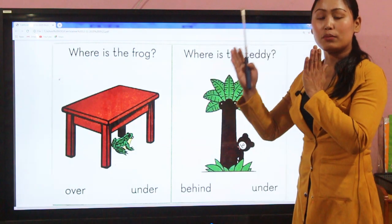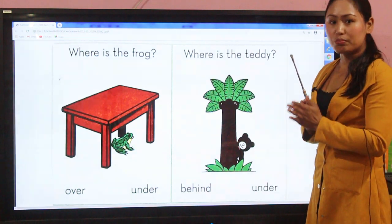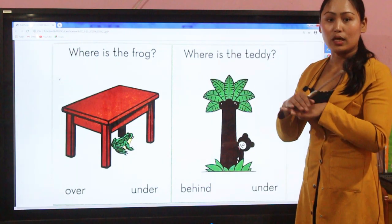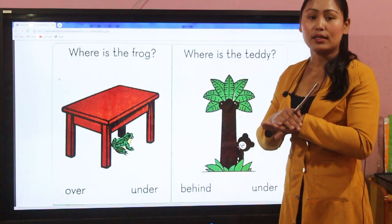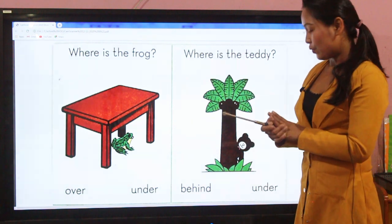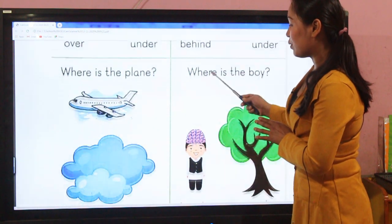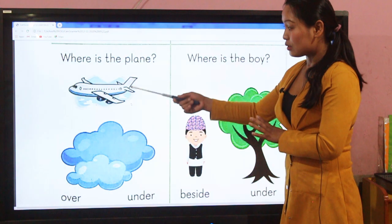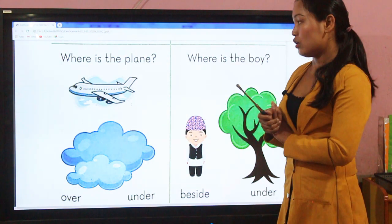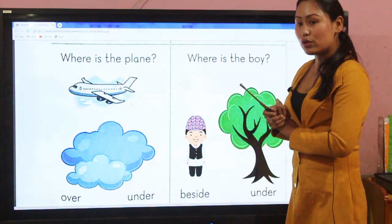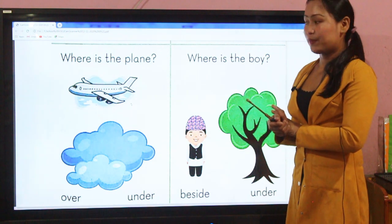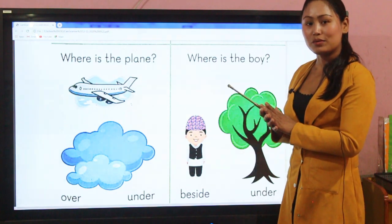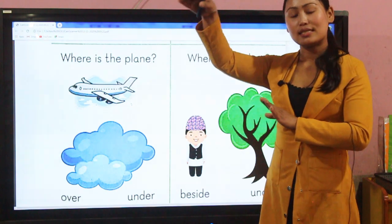Similarly, here is the third example: where is the plane? There is a cloud picture and there is a plane flying. In this condition, which word is correct — over or under? The plane is obviously over the sky and over the clouds, so 'over' is the correct positional word.